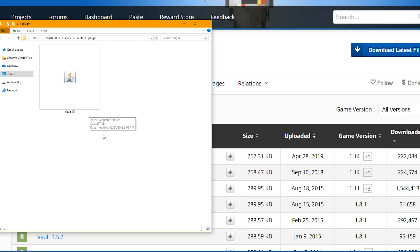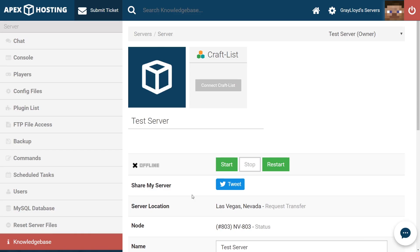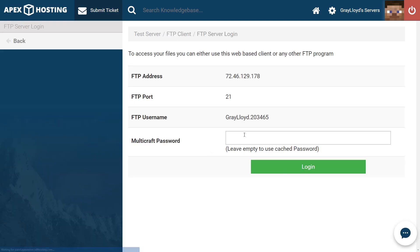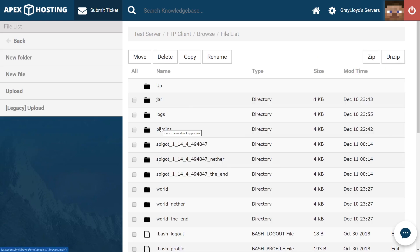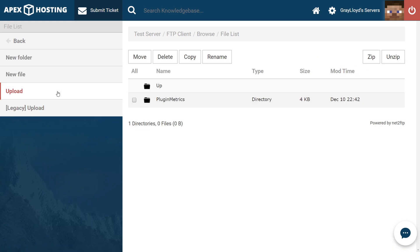Now we're going to go back to the Apex Multicraft page. What you want to do from the main Multicraft page is head into FTP file access, log in, and then jump into the plugins folder of your server.